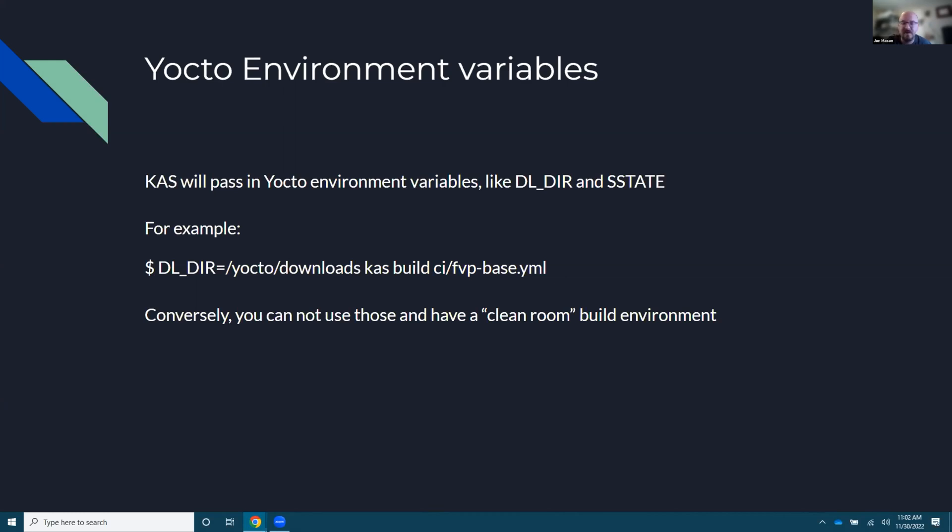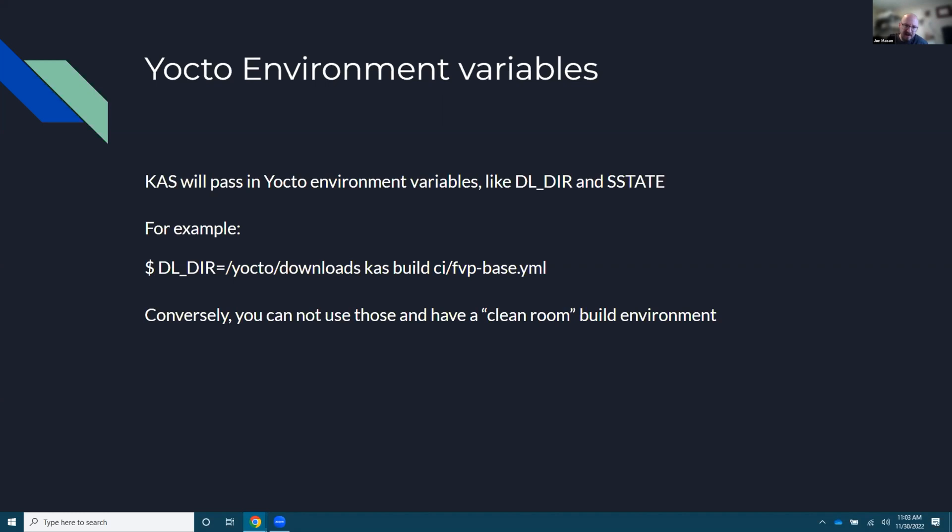You don't need, it doesn't, it's not like it's uniquely searching for DLDIR and only passing that through. But for the flip side, you can also remove all those and have a quote unquote clean room build environment so that you can, if you don't want to build from S state, if you're worried about your S state being corrupt or doing things that you don't want it to do, you can just do a fresh build and not have any of that stuff in there, which again, isn't necessarily unique to KAS, but it is a nice thing for noobs.